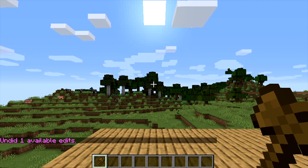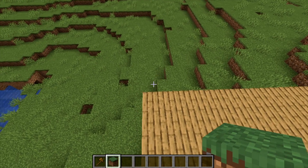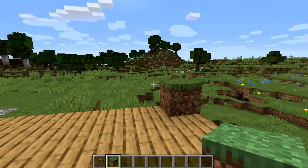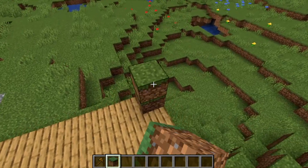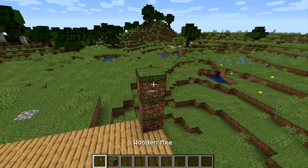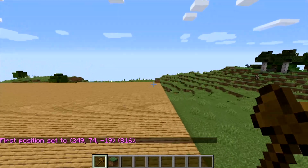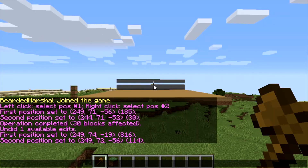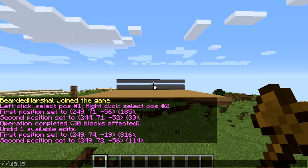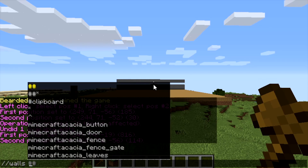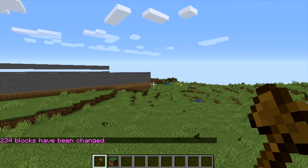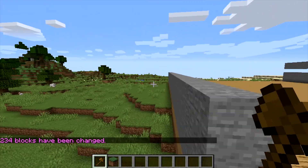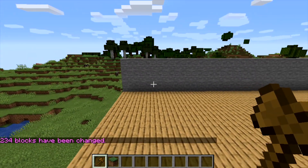Now let's say you want to make a wall. Select the top row and then come all the way over to the bottom row. For this we're going to do //walls and then whatever pattern you want — let's stick with stone. As you can see, it fills in the whole area as a wall.